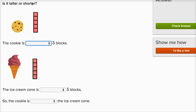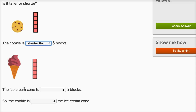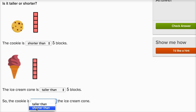Is it taller or shorter? The cookie is shorter than these five blocks. The ice cream cone is taller than the five blocks. So the cookie is shorter than the five blocks, which is shorter than the ice cream cone. The ice cream cone is taller than the blocks, which are taller than the cookie. So the cookie is for sure shorter than the ice cream cone — it's shorter than this, which is shorter than the ice cream cone.